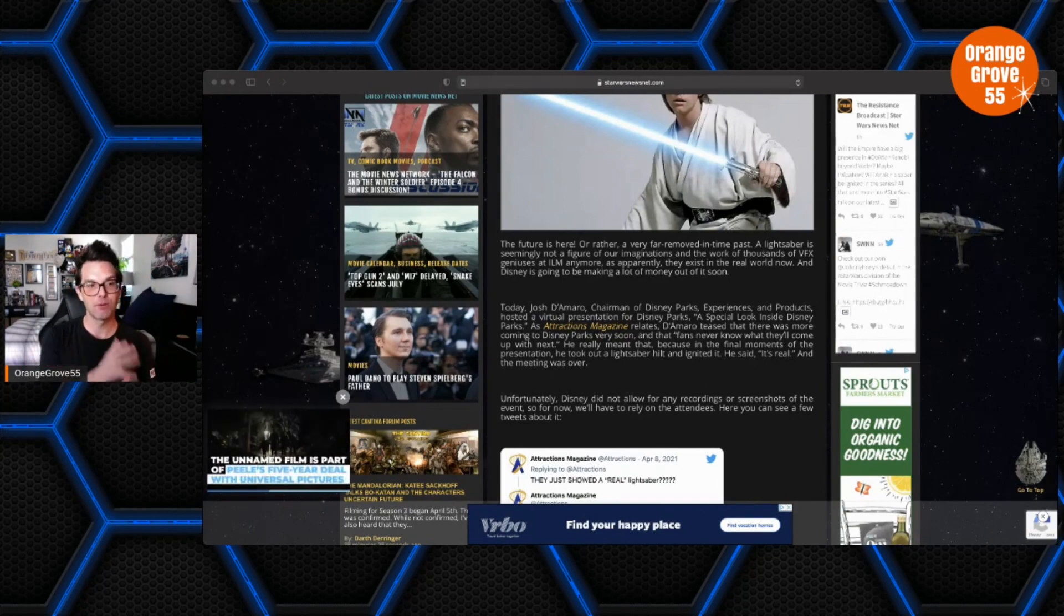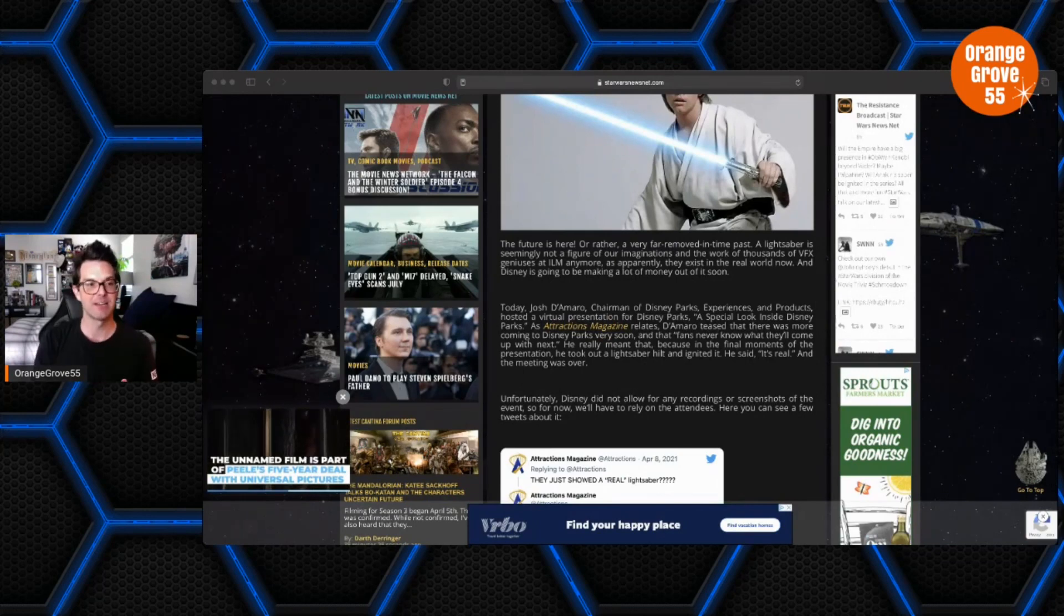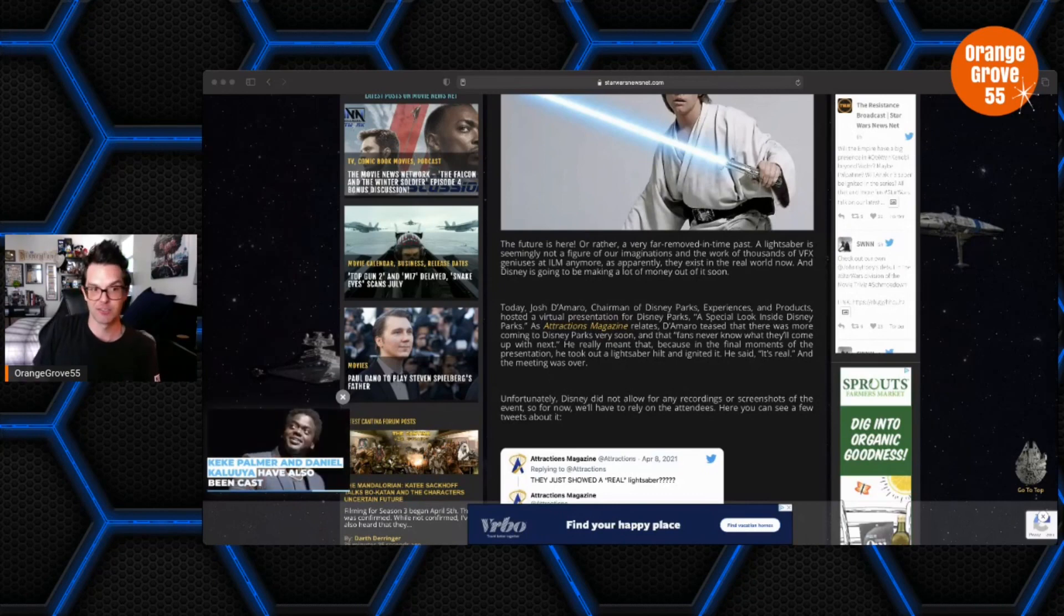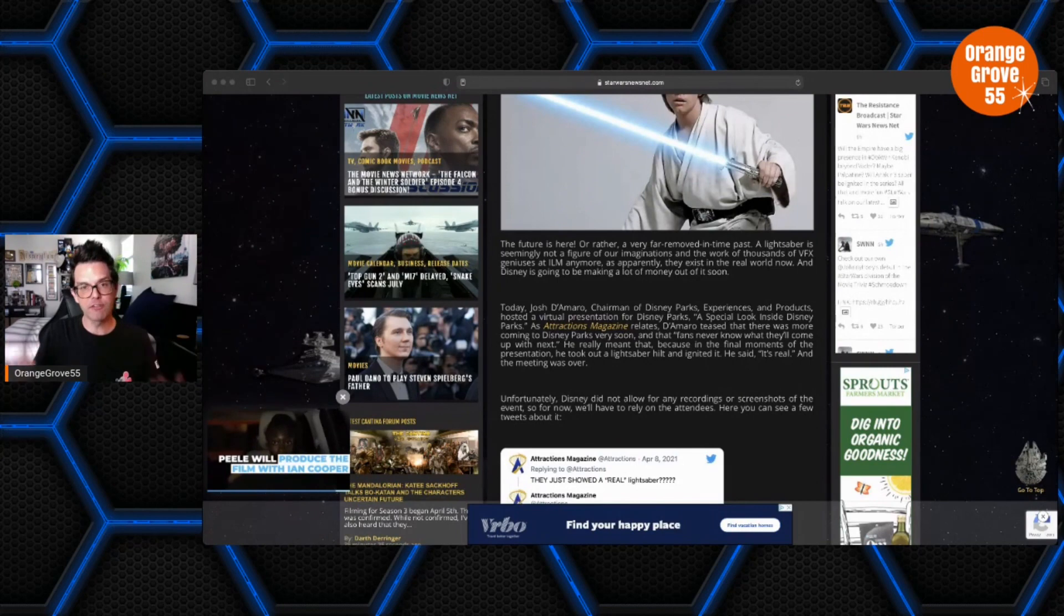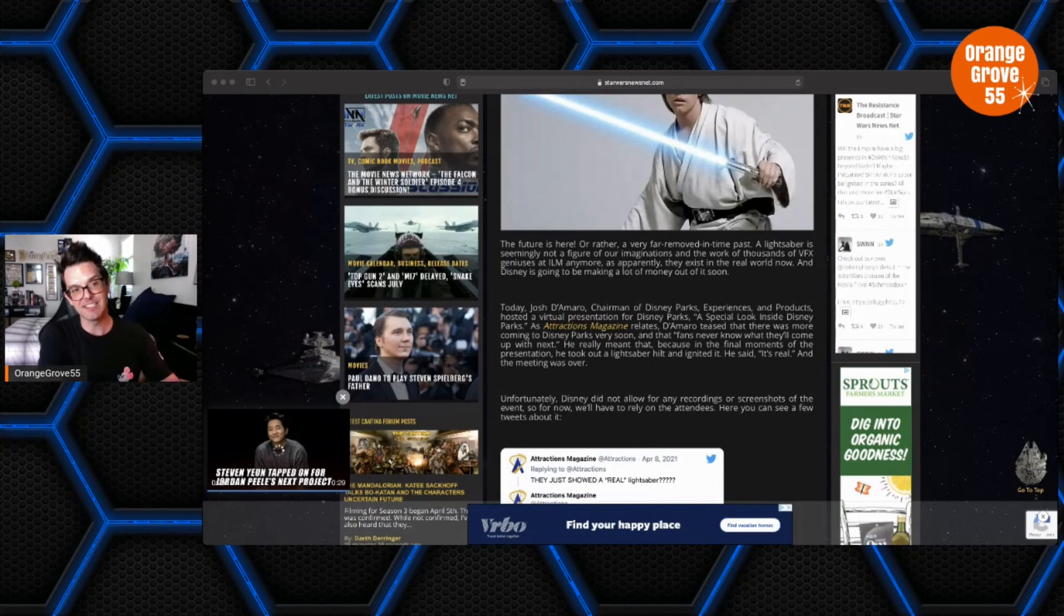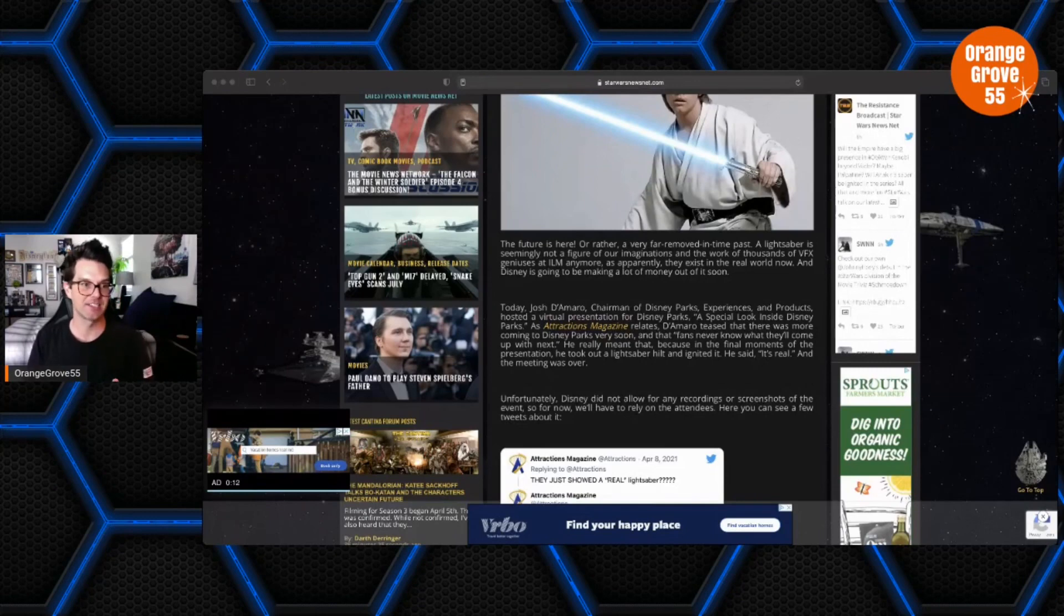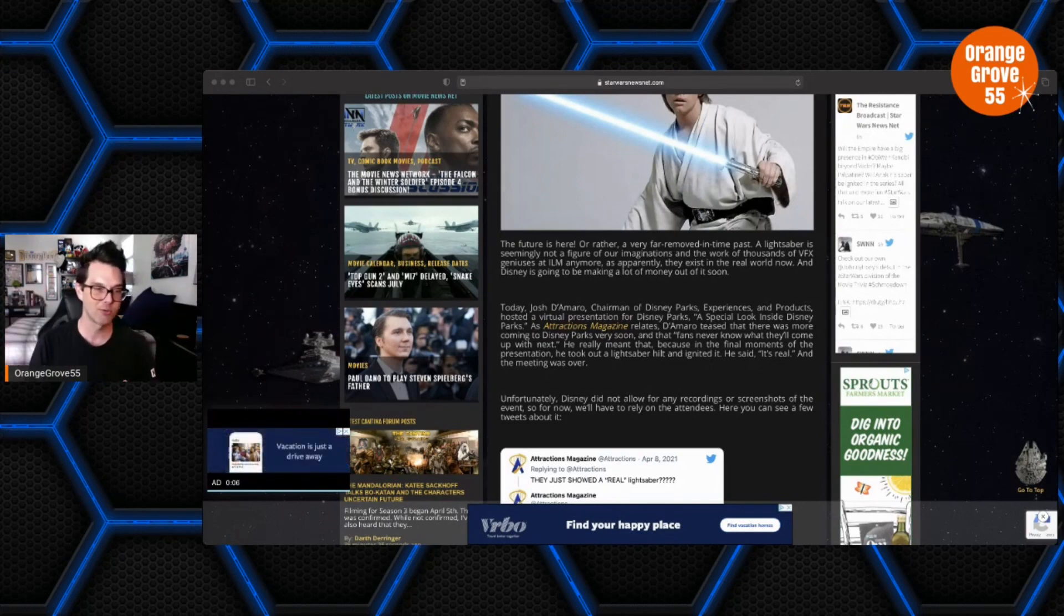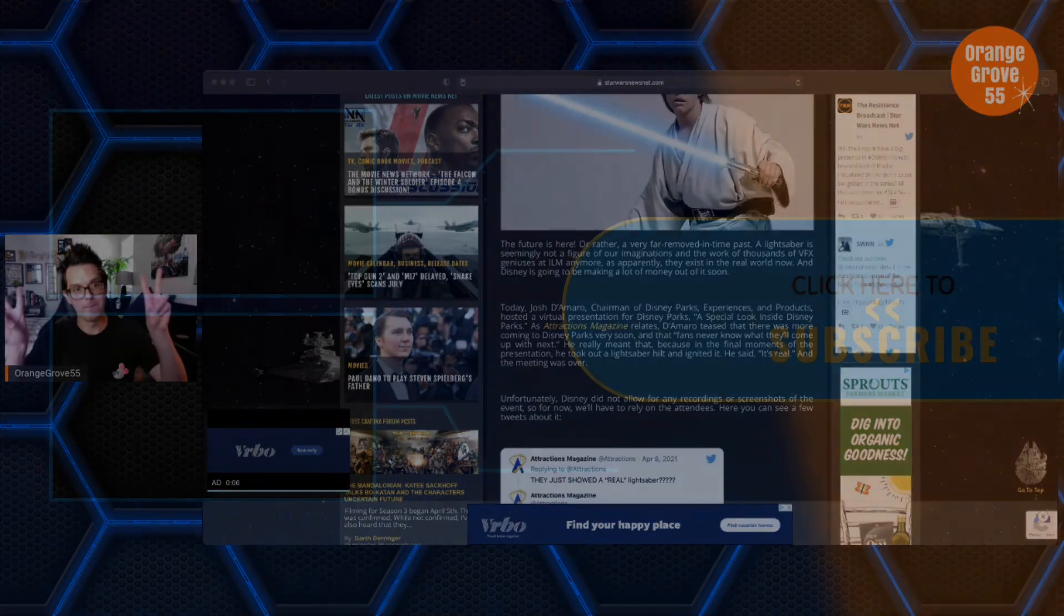But what do you guys think about the prospect of real lightsabers? Would you buy one? I'm sure it'll be like a thousand dollars, some insane price, but would you buy one? What are your feelings on something like this? I would love to hear from you guys. Also, what are your thoughts on Disney utilizing this technology for their shows or Star Wars shows at Galaxy's Edge? Check out starwarsnewsnet.com, they are an awesome Star Wars website. And as always, may the force be with you. Bye-bye.